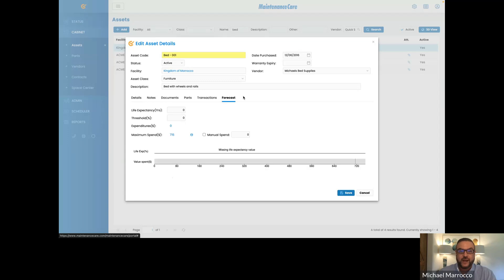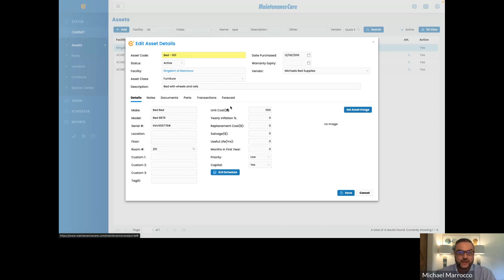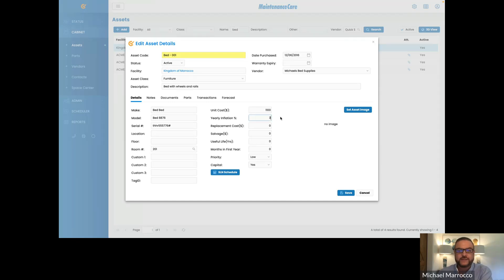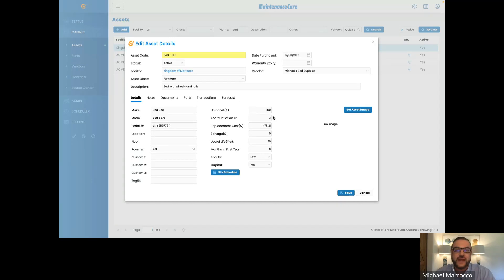The other area is your forecasting section, which is very important. Going back to your details, you have unit cost, yearly inflation, replacement cost, salvage, and so on. We've purchased this for $1,100. We can say the yearly inflation is going to be 3%, and we have a life expectancy of 10 years. Once we put this information in, it's going to spit out a replacement cost — in 10 years at 3% inflation it's going to take $1,478 to purchase this particular bed again.